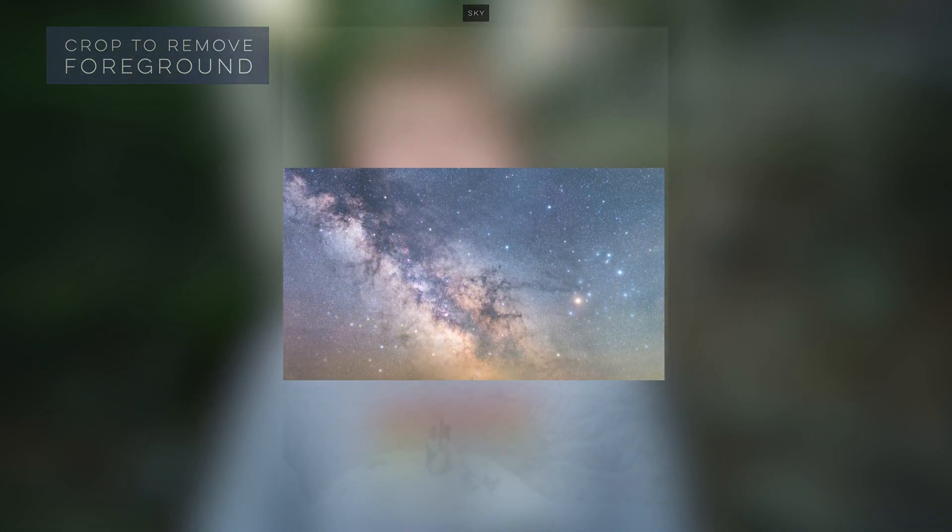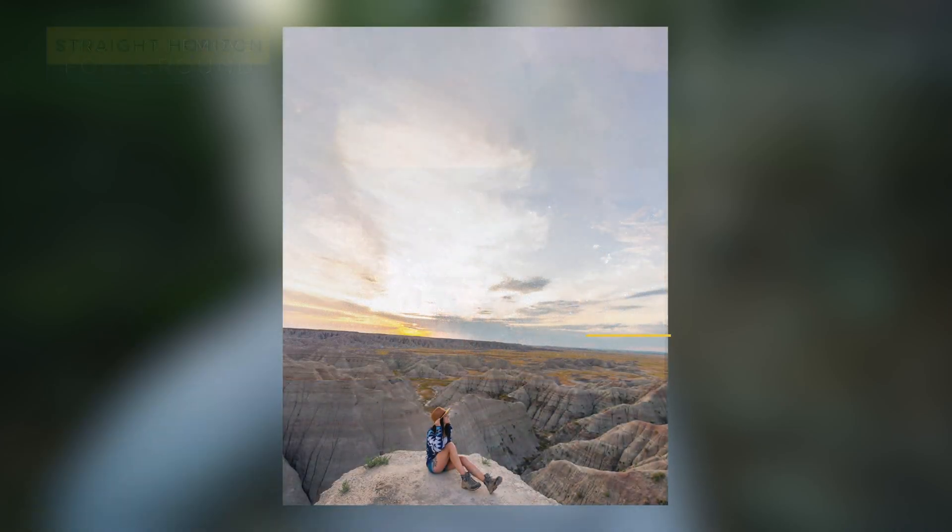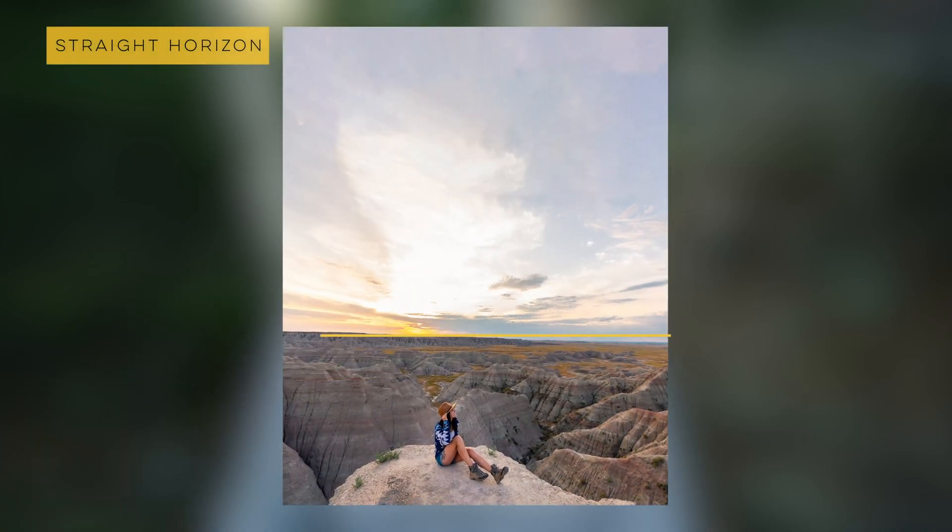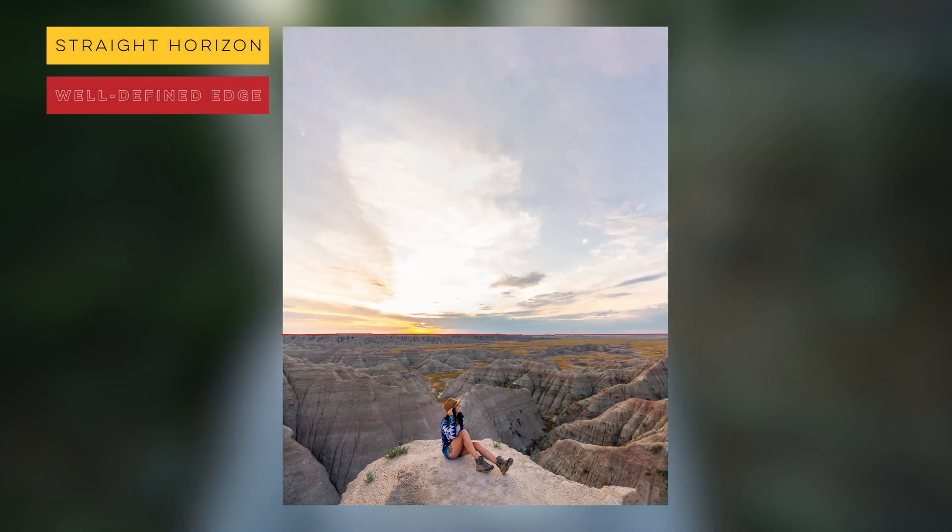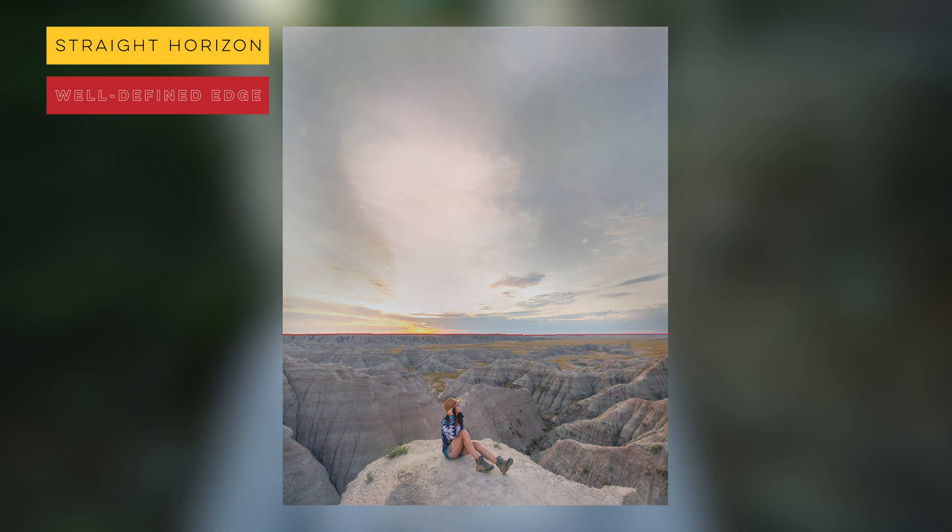Also it helps if your horizon line is straightened and the effect works best for a photo with a well-defined edge between the foreground and the sky.